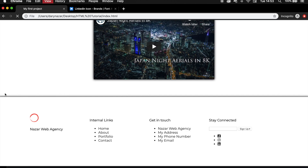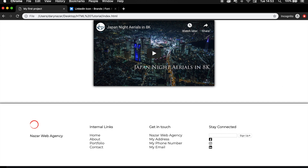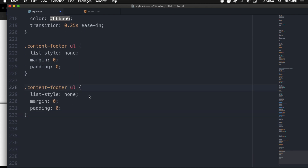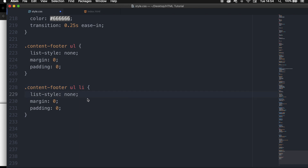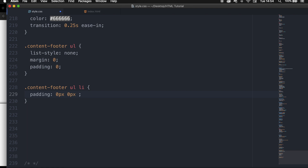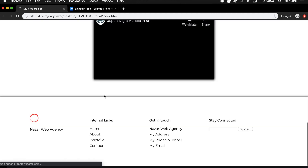Save it, refresh the browser. It starts to look pretty good. But I want a little bit more white space around my links. So let's add .content-footer ul li and set the padding to 0px top, 0px right, 8px bottom, and 0px left. Save it, refresh the browser, and this looks better.